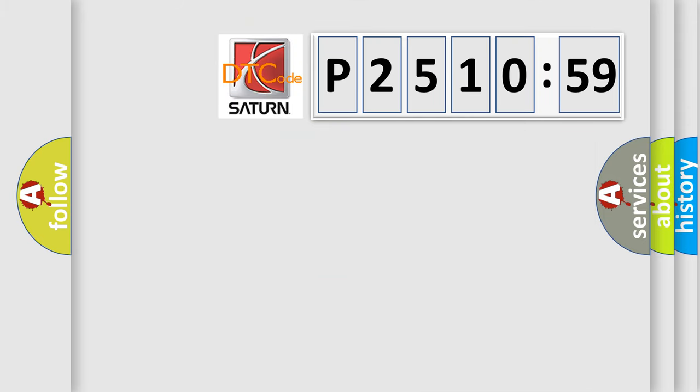So, what does the diagnostic trouble code P251059 interpret specifically? Saturn, car manufacturer.